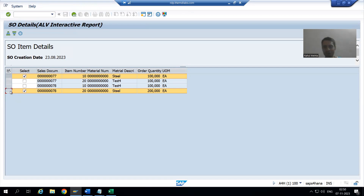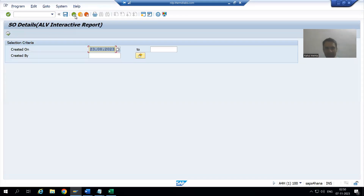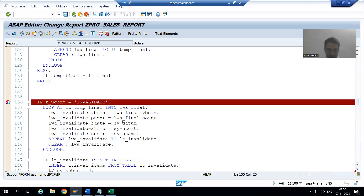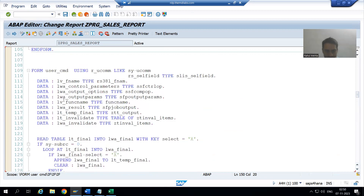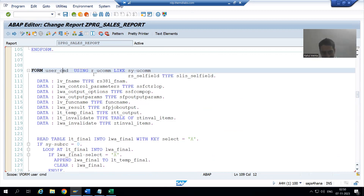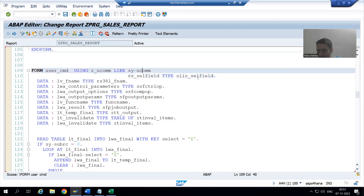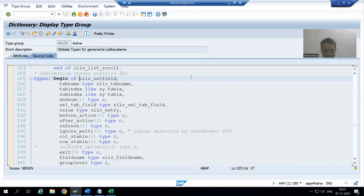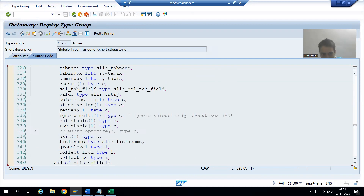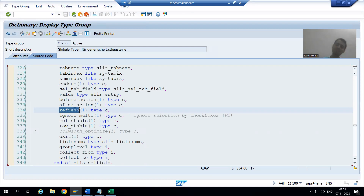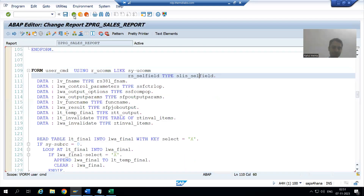This is an important learning point. If you look at our user command subroutine, it has two 'using' parameters. If I double-click on one of those parameters, you can see there is a property called 'refresh'. We will simply use this property to refresh the ALV.